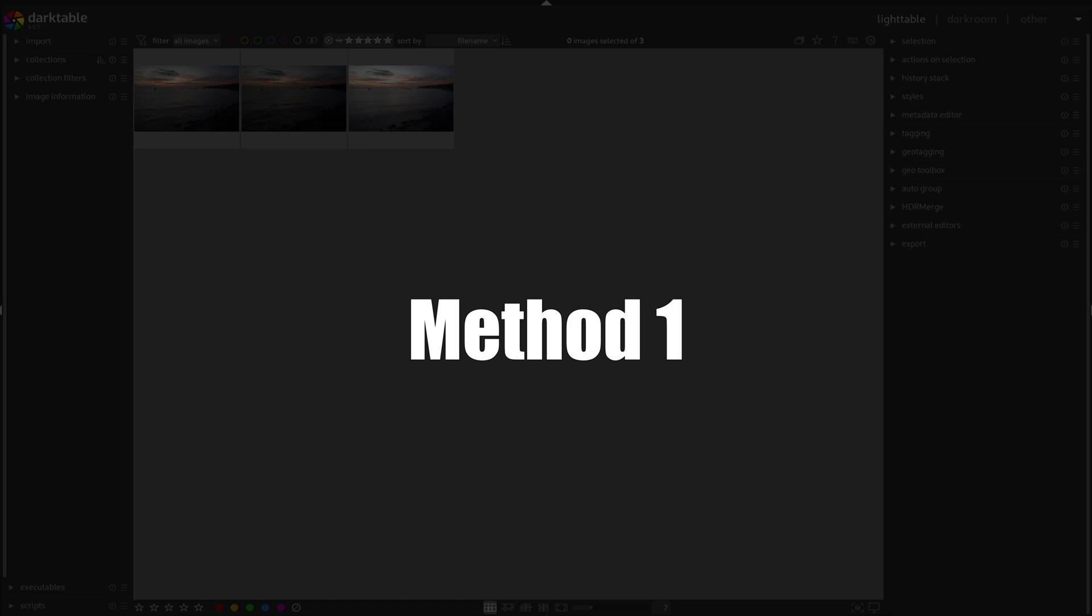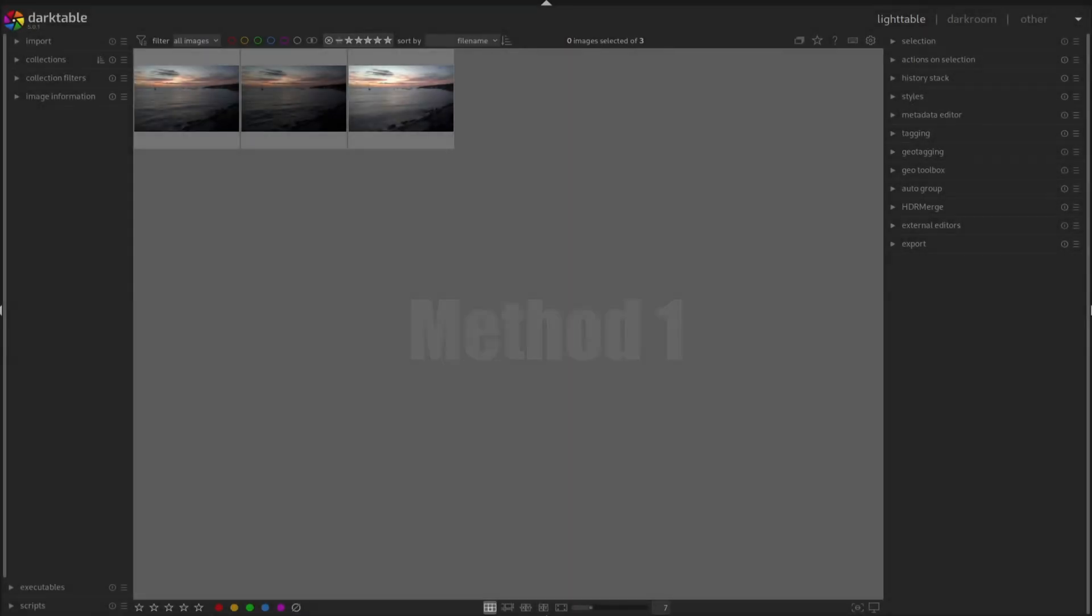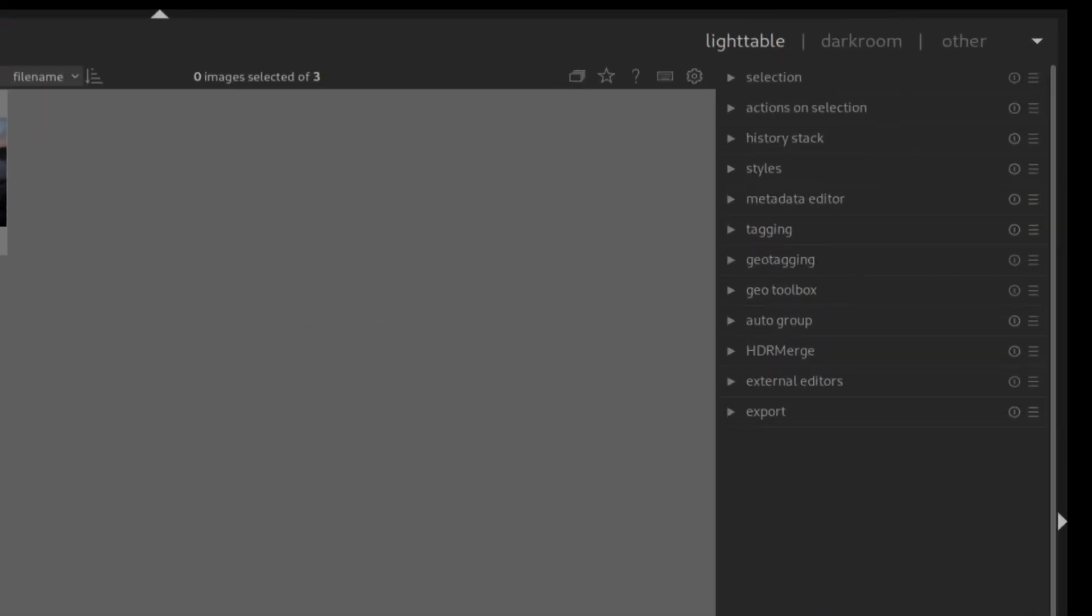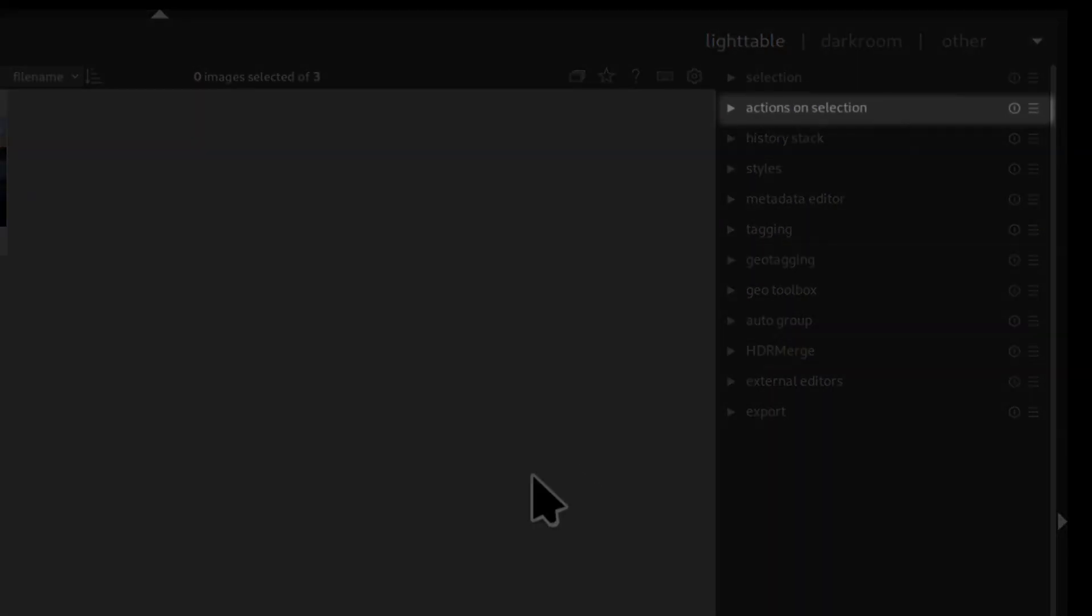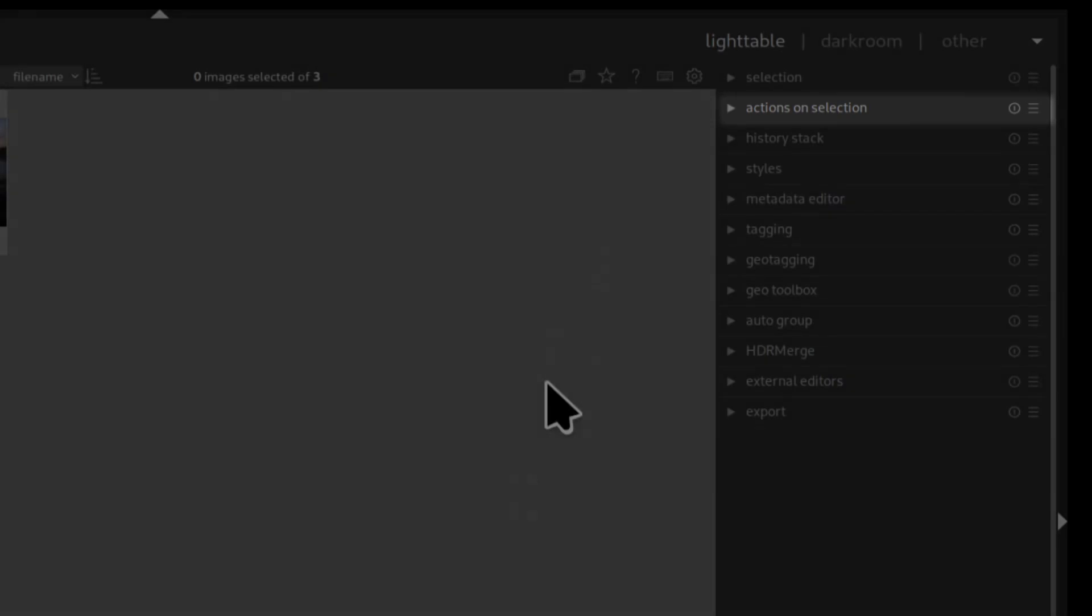The first way to create HDR with Darktable is to use the default HDR button. You can find it in the light table under action on selection.